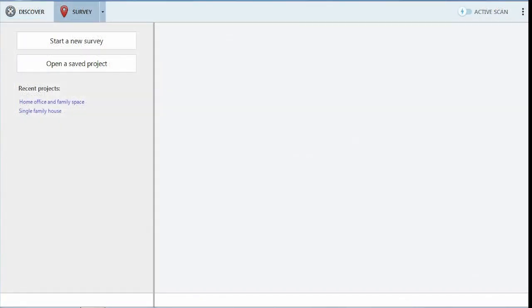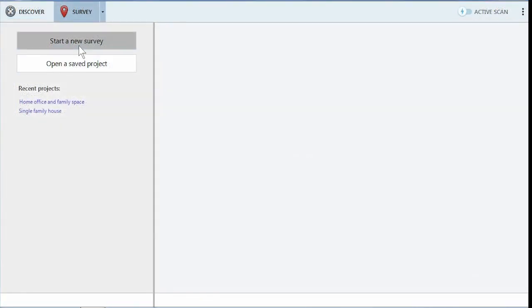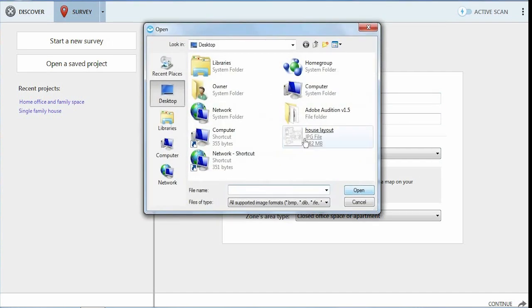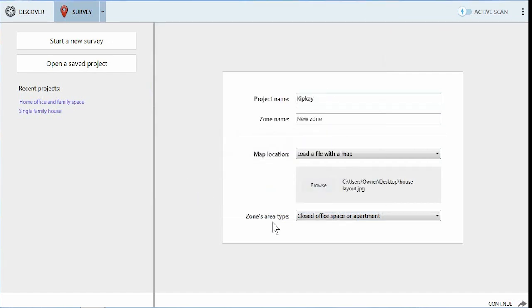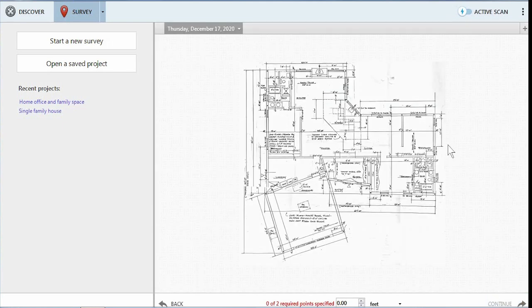Now, let's get to the main function of NetSpot, and that's the Survey mode. This is really cool because we're going to be able to survey our entire home, apartment, or office, wherever your Wi-Fi is. I'm going to start a new project, and in this case, I actually have a blueprint of our house, so I scan that image in, and I load it into NetSpot.